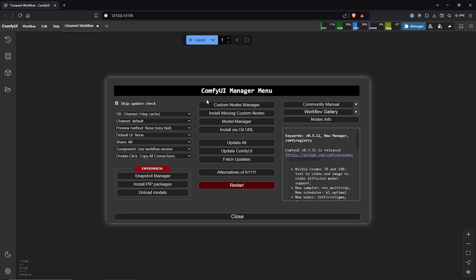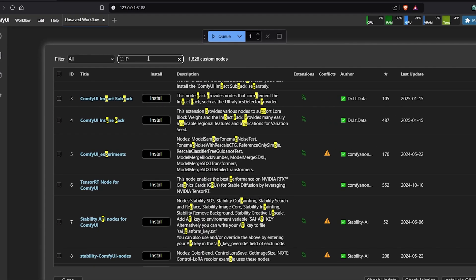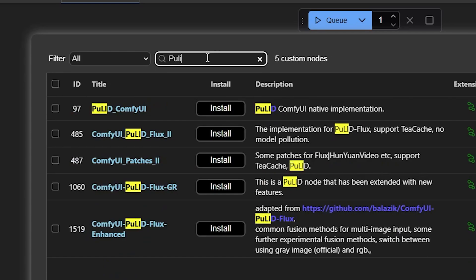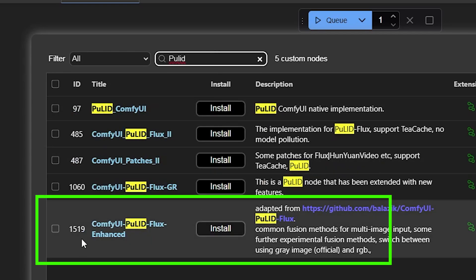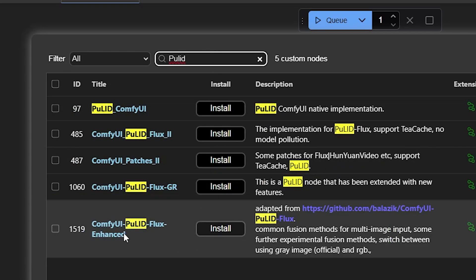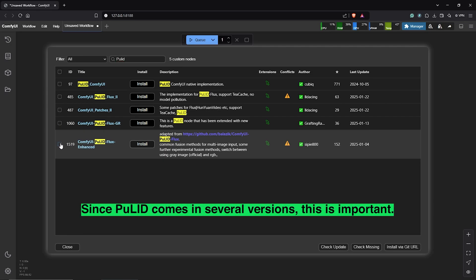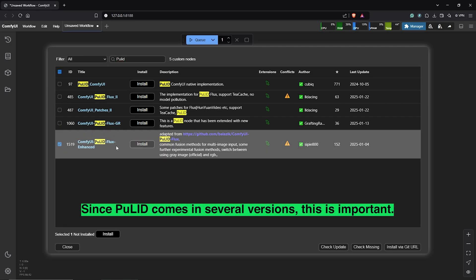Down here, make sure to update to the latest version of ComfyUI. Once done, go to the Custom Nodes Manager, then search Pulid. I'll be using the custom node here, which is the Pulid Flux Enhanced.